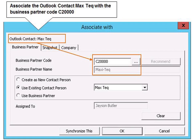After the contact is associated, click the associated contact to view the database name, business partner, and contact name that this contact is associated with. If the contact names in Microsoft Outlook and SAP Business One are different, the Create as New Contact Person button is activated automatically. If the names are the same, the Use Existing Contact button is activated. Click Synchronize, then OK to dismiss the message that pops up, then click Save and Close.